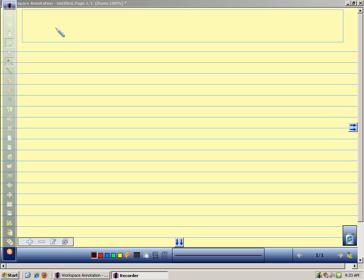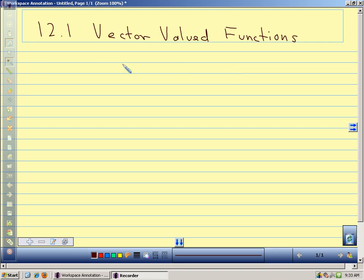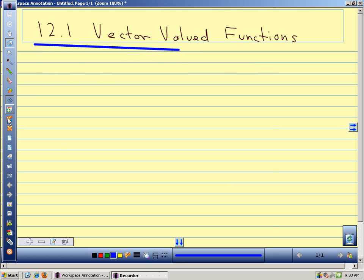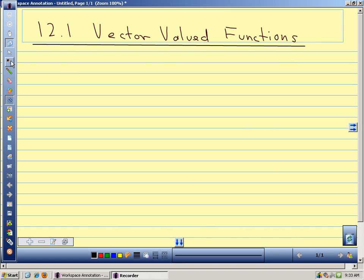Today we're going to talk about vector-valued functions. Vectors are going to play a big part in what we do this semester — it's a pretty important topic that we're going to hit from a lot of different angles.